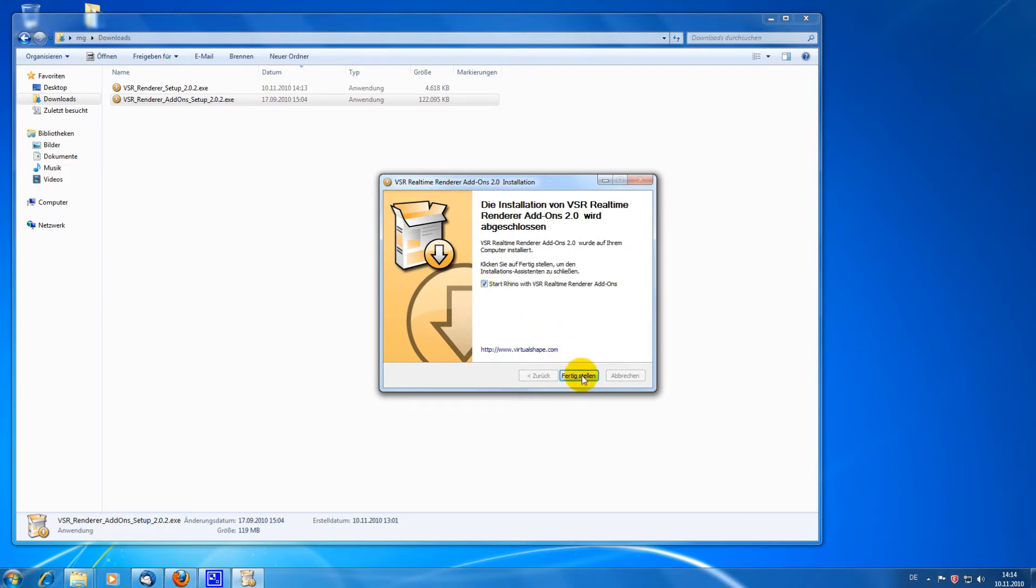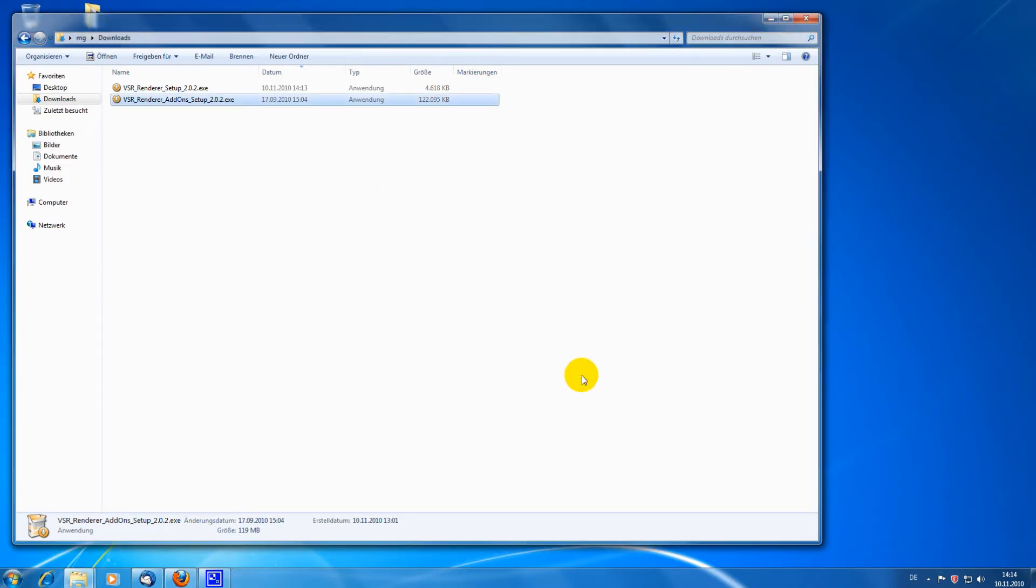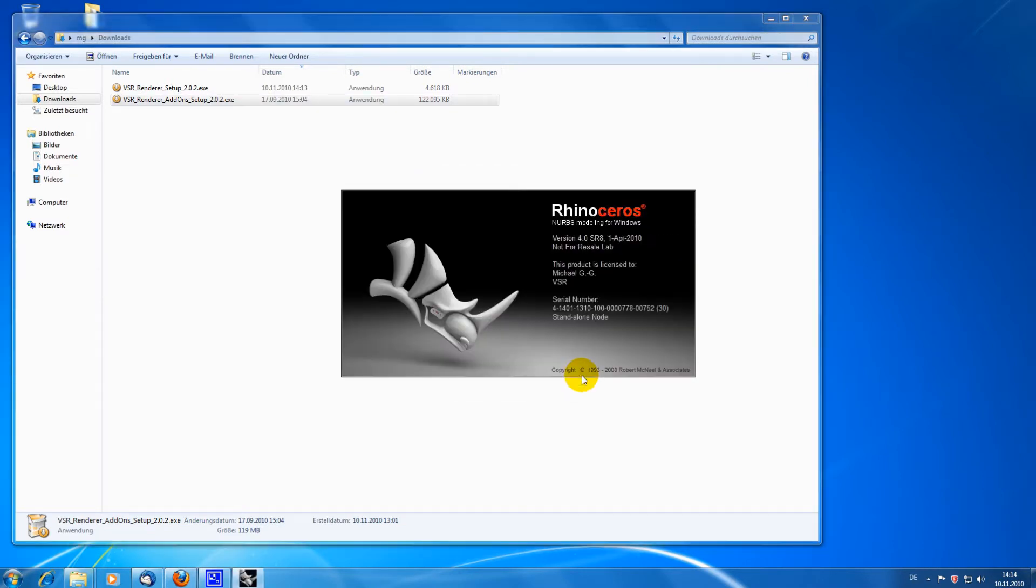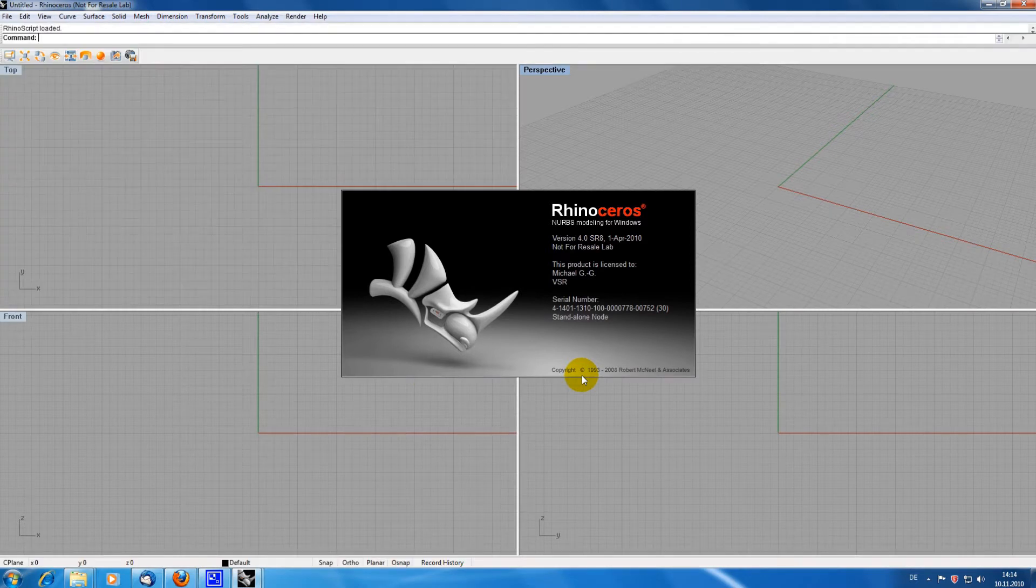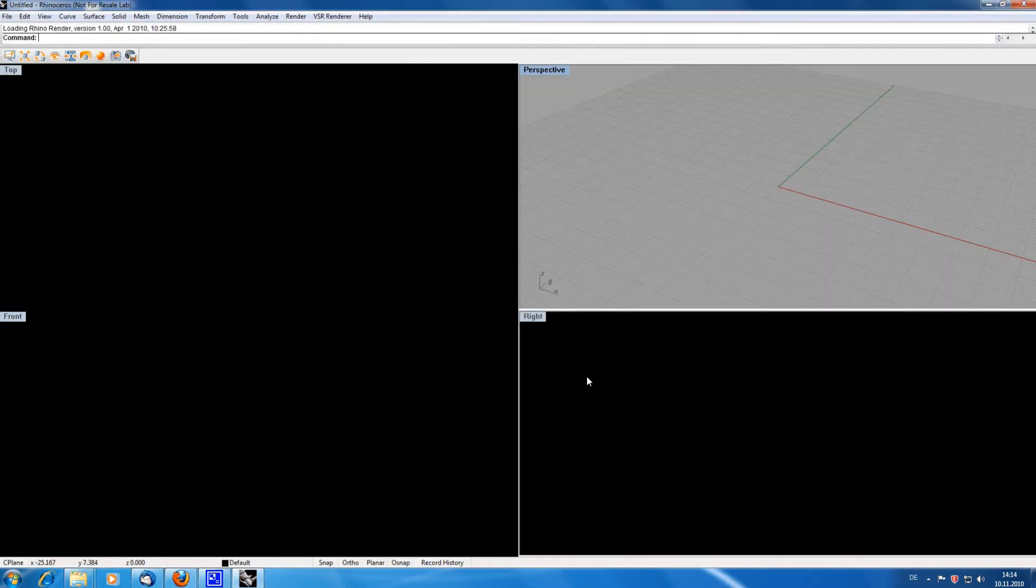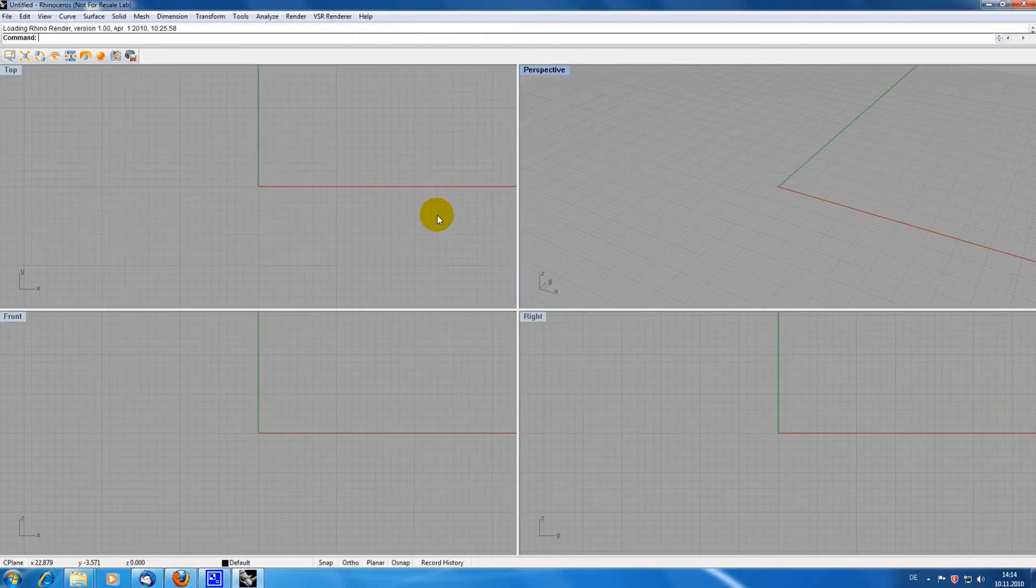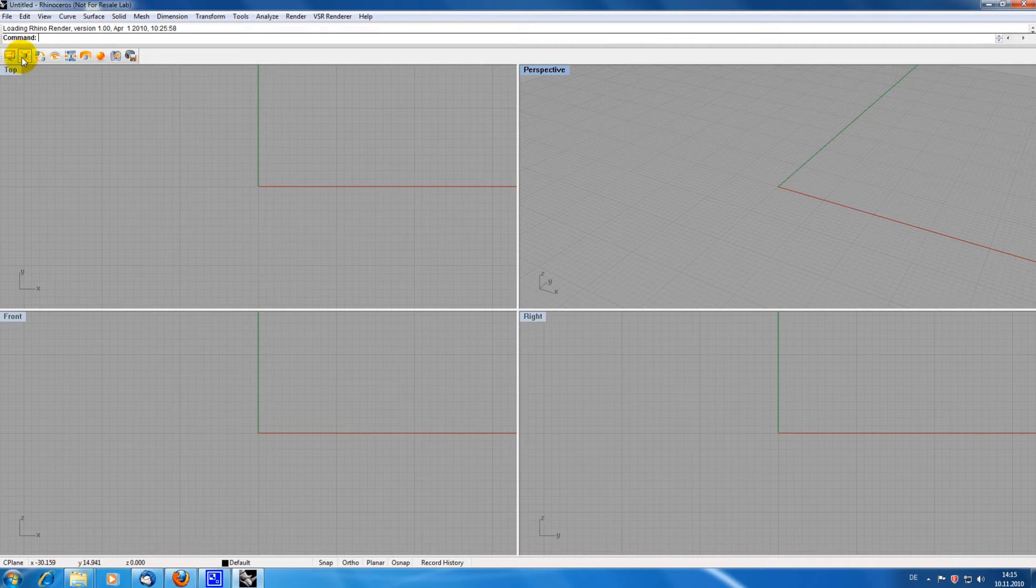Alright, here we go. You can see now that the toolbar has been added to Rhino as well as a pull-down menu.